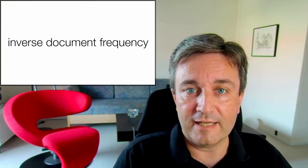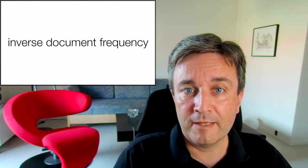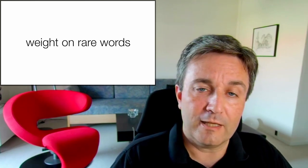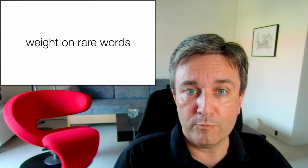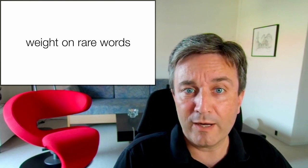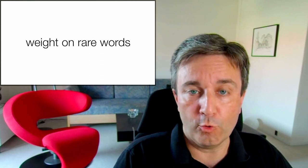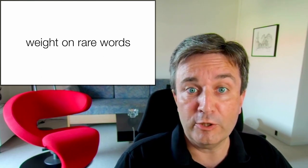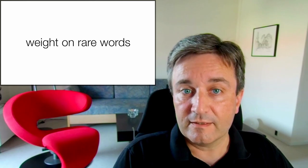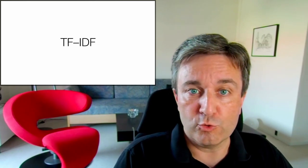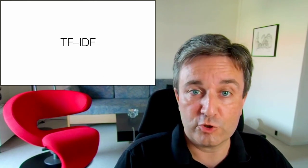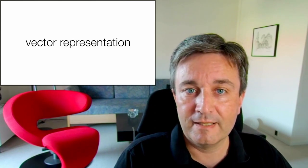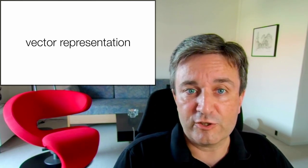We also calculate the inverse document frequency, which is the fraction of papers that mention the word. That way, we can put more weight on rare words, and downweight the words that appear in almost every paper, and are therefore probably not very informative. These two metrics are then combined into one called TF-IDF, term frequency, inverse document frequency.